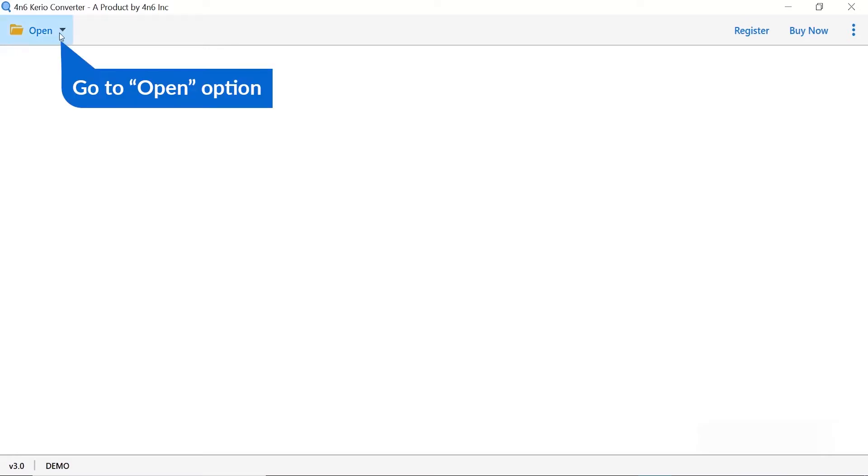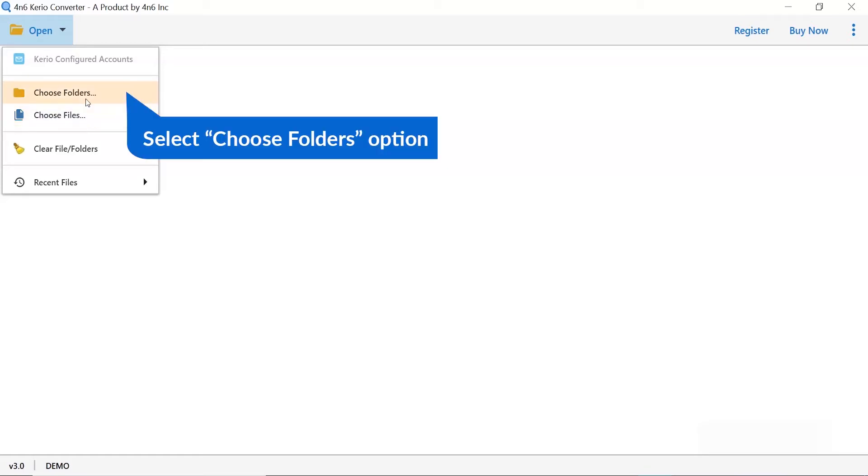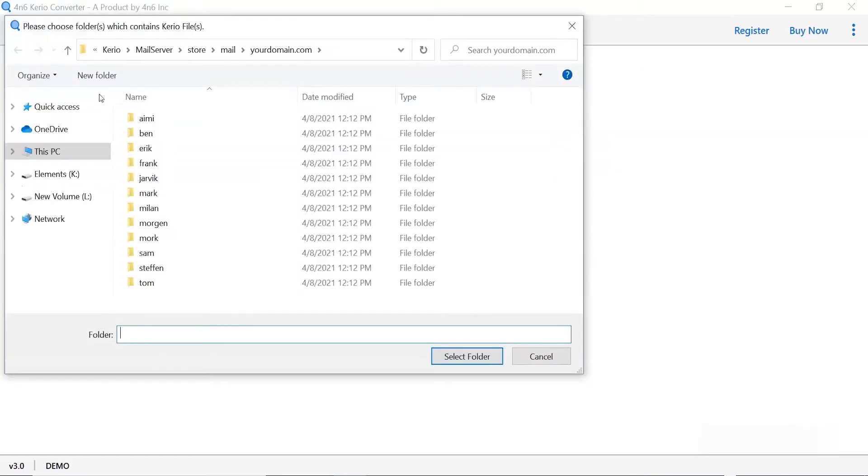Firstly, install and run 4N6 Kario converter. Tap on the open button and select option from configured Kario accounts, choose file, or choose folder to browse Kario emails from your system. We are choosing the choose folder option to browse Kario mailbox.